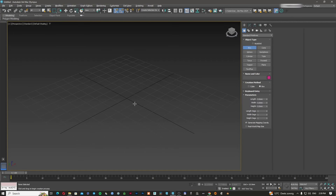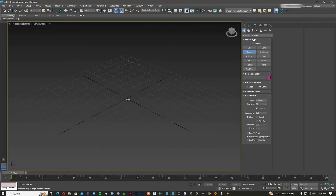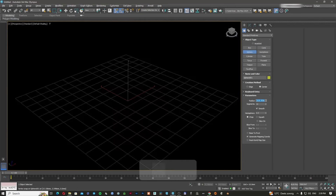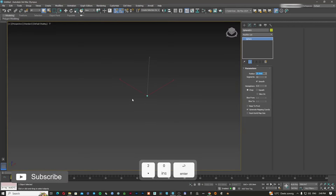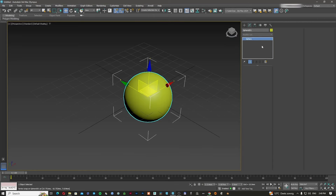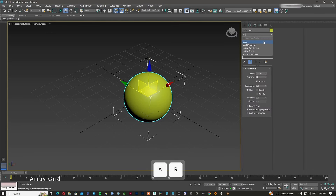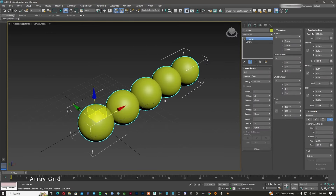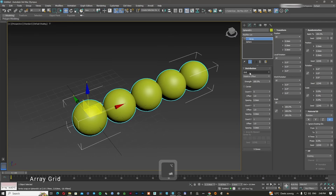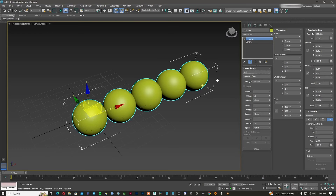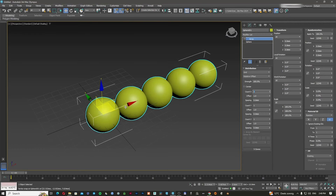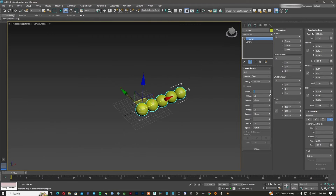The first thing I'm going to do is create a sphere — I'll make it 20 millimeters. Now in the modifier list I'm going to apply the array modifier. The moment I applied it, it already used the grid and made five spheres on the X-axis right away. So here I can add more or less spheres.